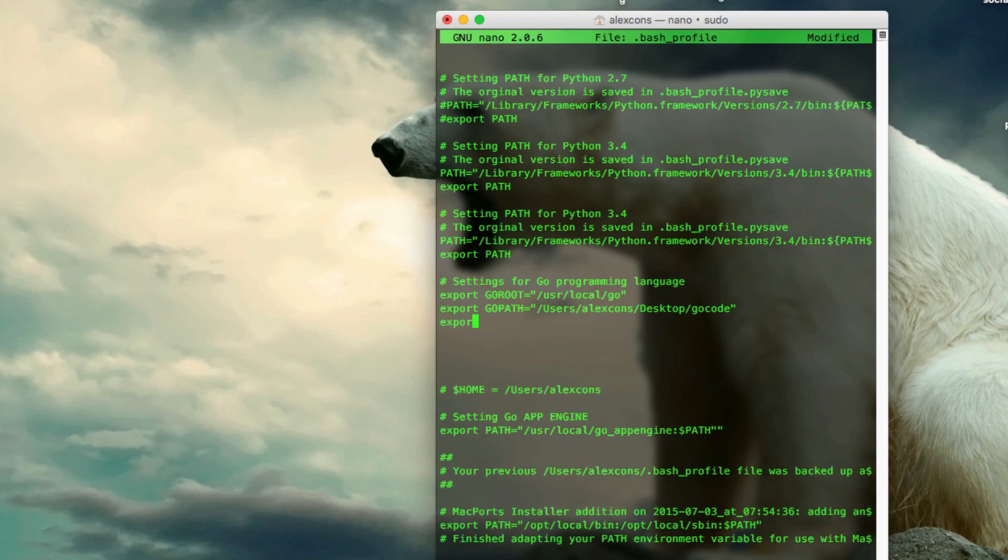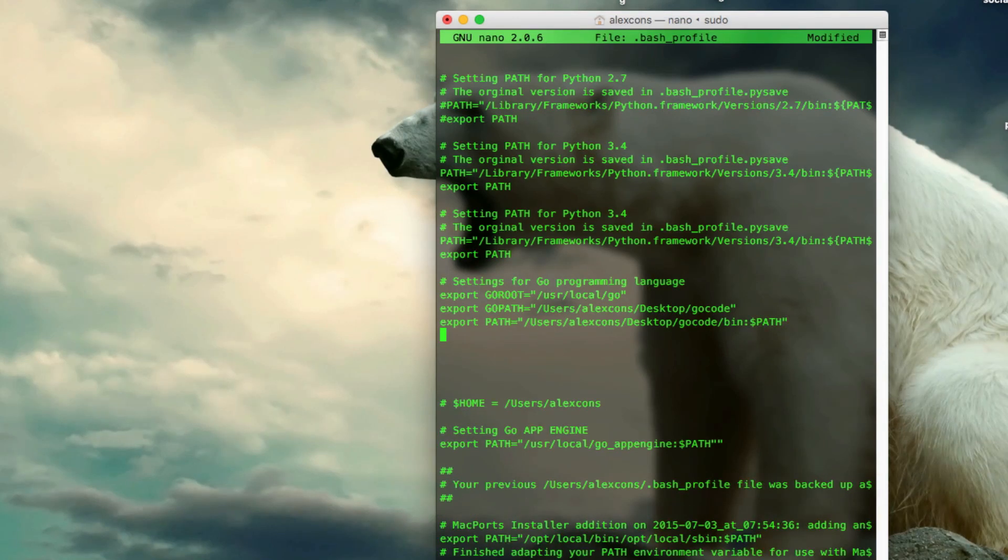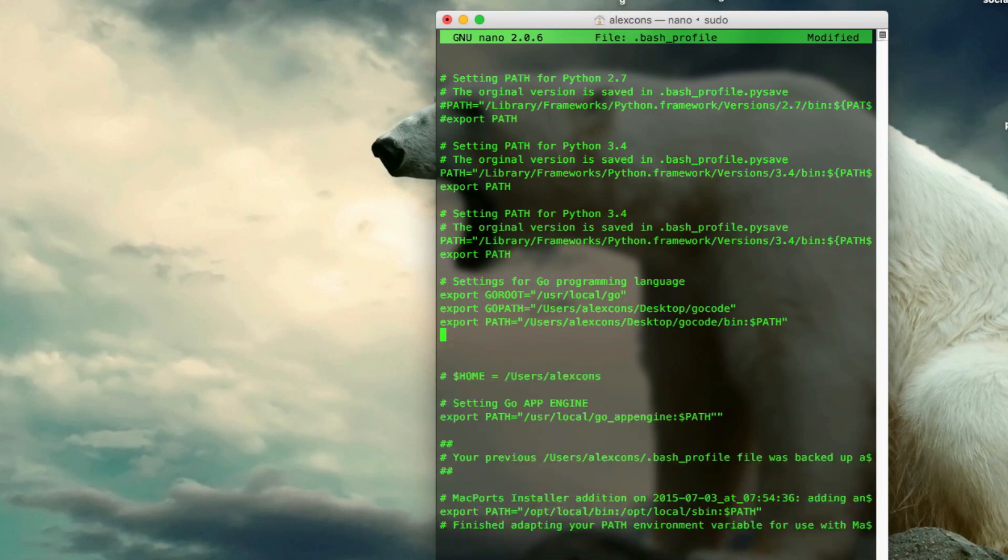And the final one is export path, equals, slash users, once again, slash Alex Cons, or the user you're in. Then, you want to follow the, it's going to be the same as the Go path, but at the end you're going to write, slash bin, colon, and then dollar sign, and path. That one's a slightly weird one, but don't worry, everything's in the description.